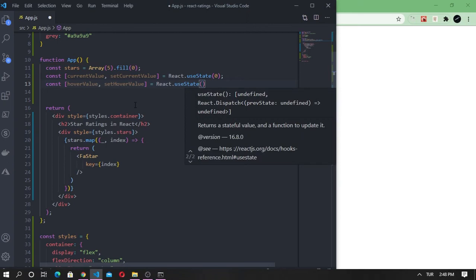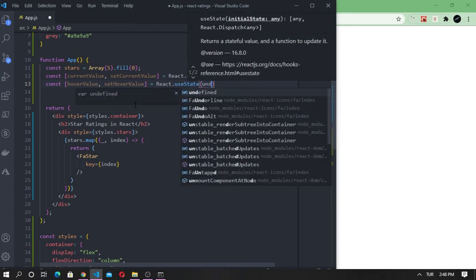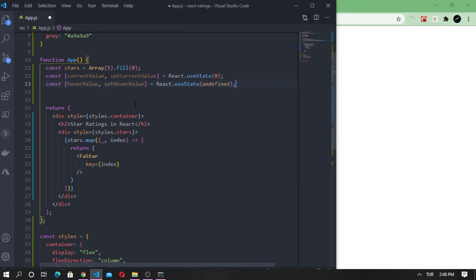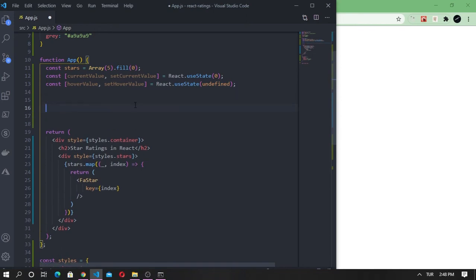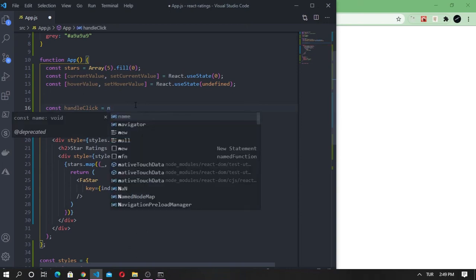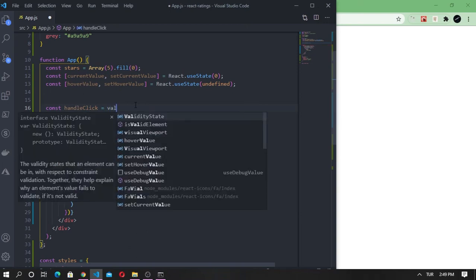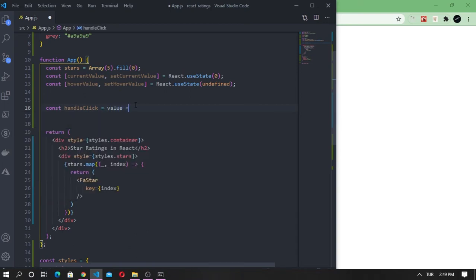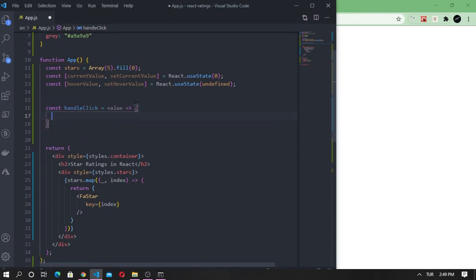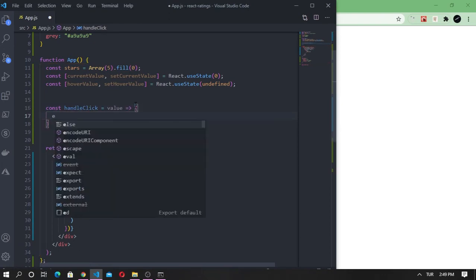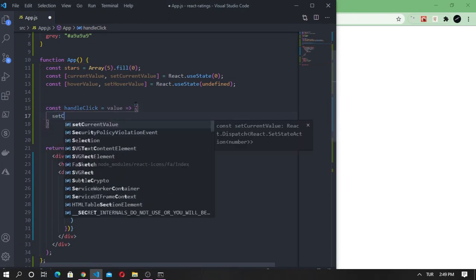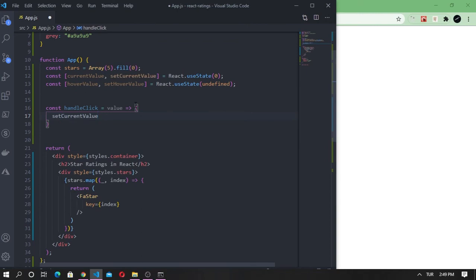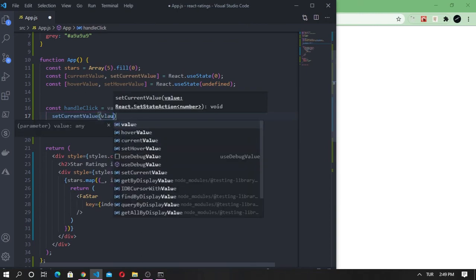Now let's write three functions that will handle the change of events and update the state. The first function is for handling the click event. The handle click function is going to take the new rating value as input variable and update the current rating value.